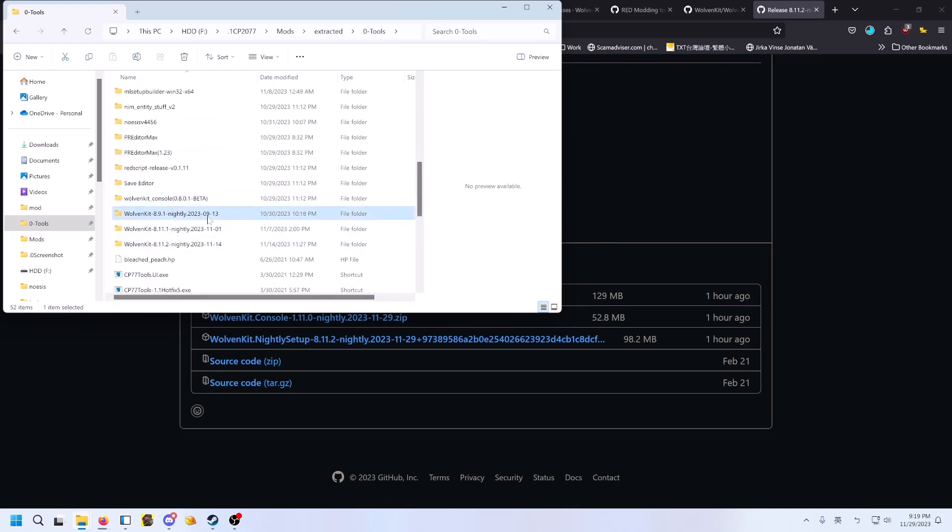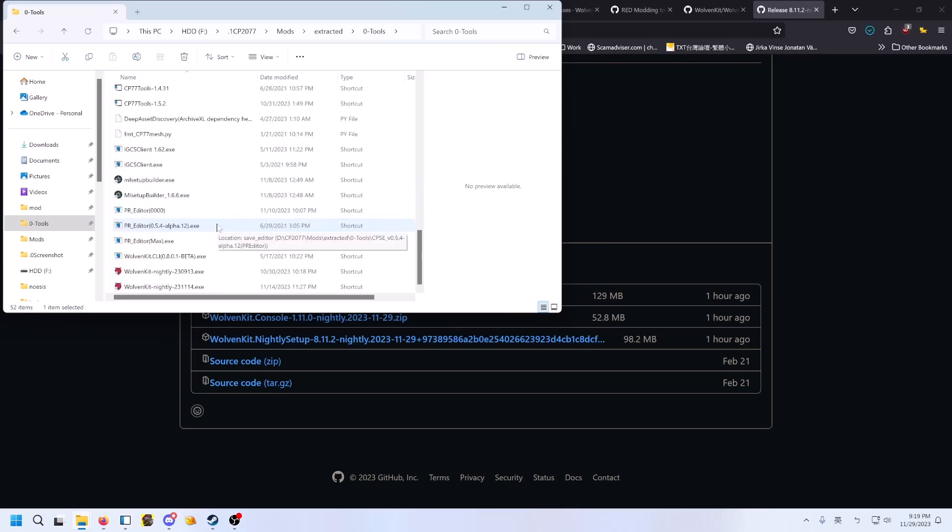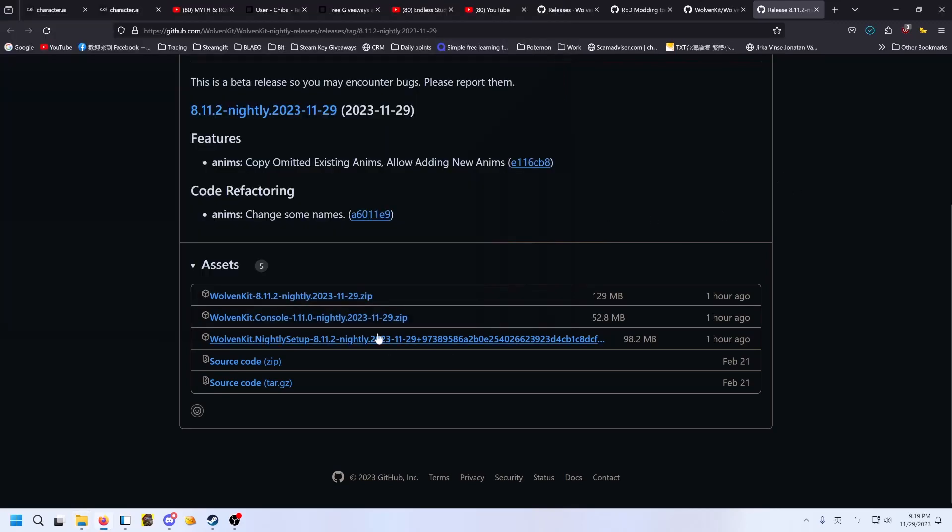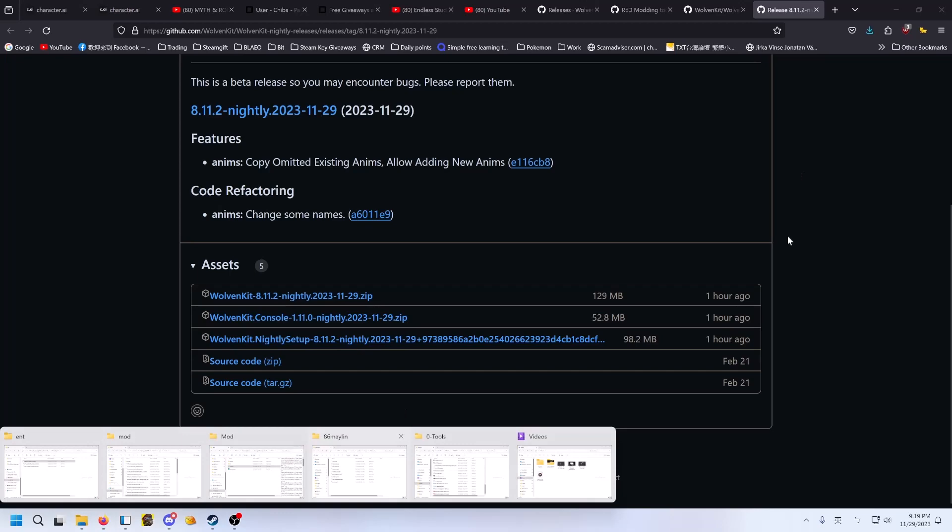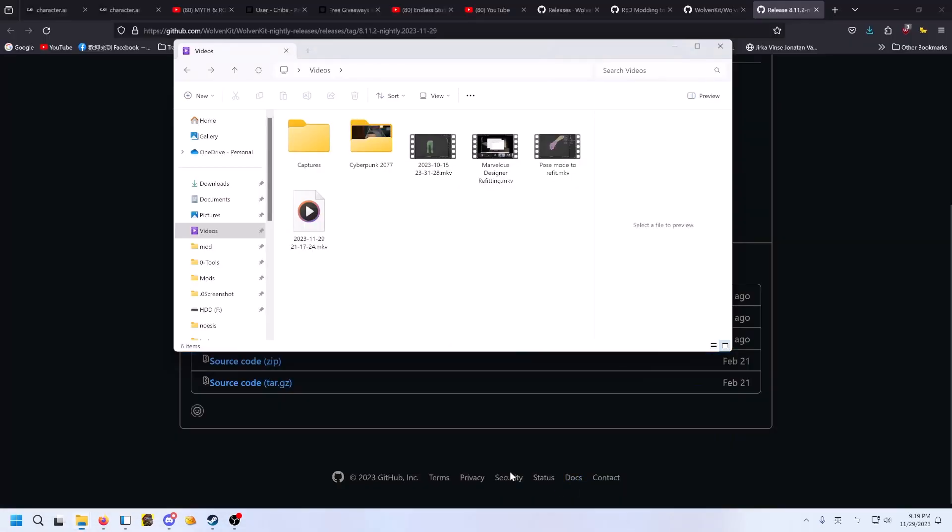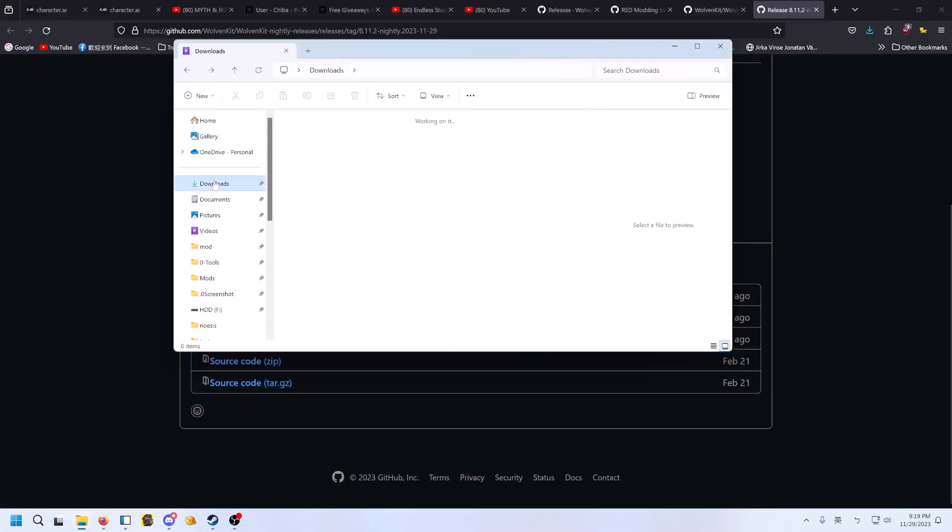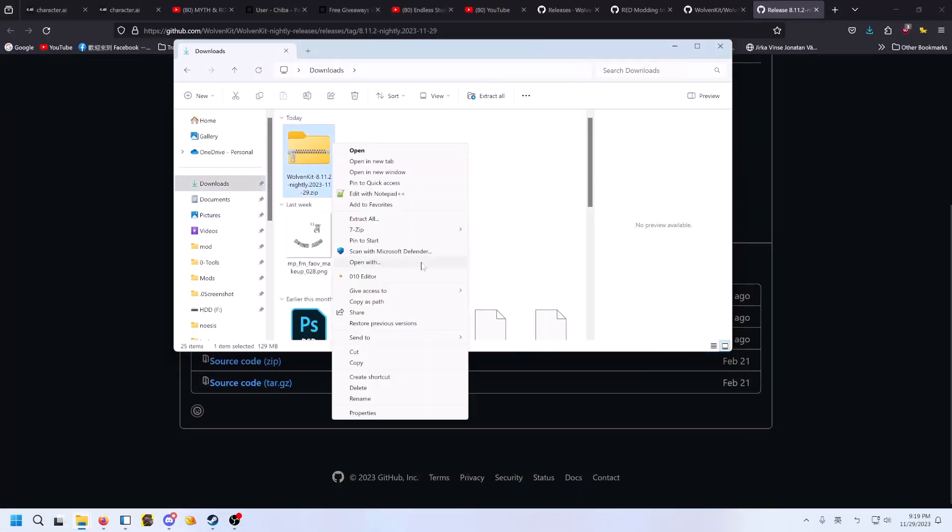So that's why I keep multiple versions. Like this one can edit old files. And from, I think, September 27th, from then on, it's all 2.0 WolvenKit. Okay, so download it and extract it.